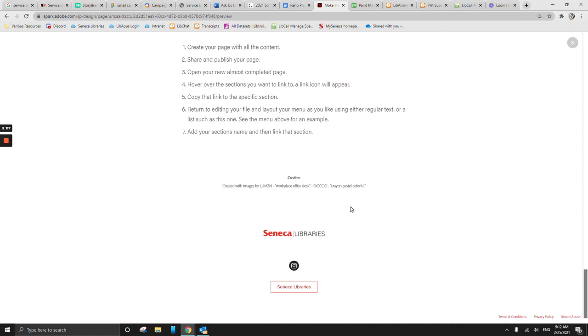And this is also going to be the same if you do find images elsewhere that you then bring in. And I will also link in this guide the how do you actually do some of those citations that we have from Seneca College.